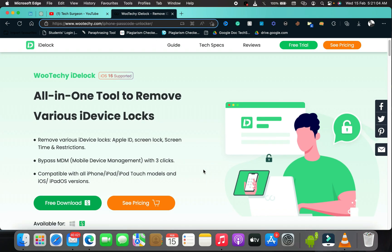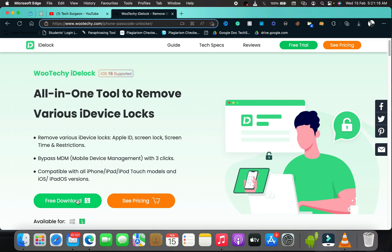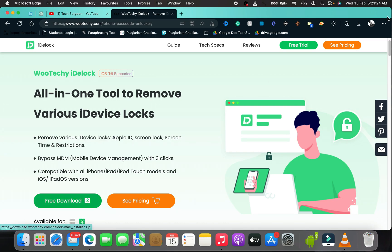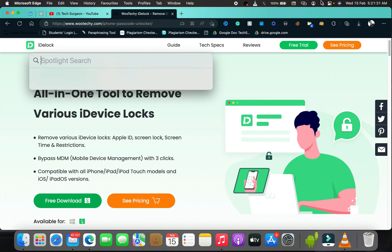Now scroll downwards and you can see what the tool does. You can see the download button for macOS right here, because I use a MacBook. You can download the file for MacBooks, or tap on the Windows option to download the version for Windows. I've already downloaded the iDelock Mac installer to my downloads folder.